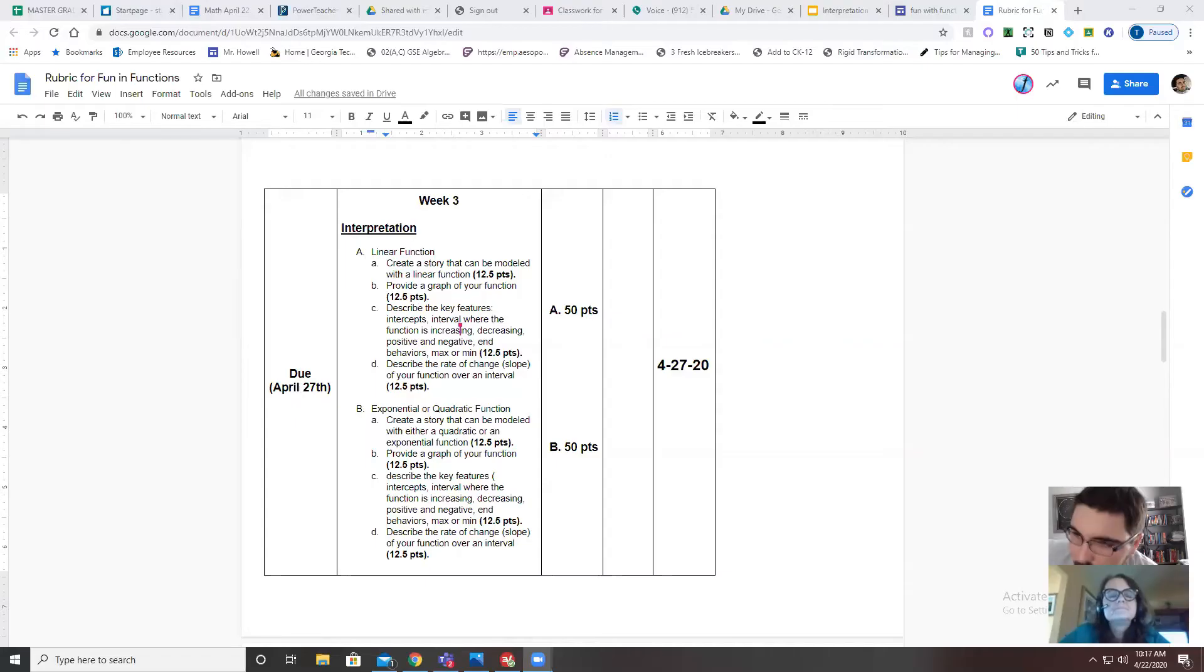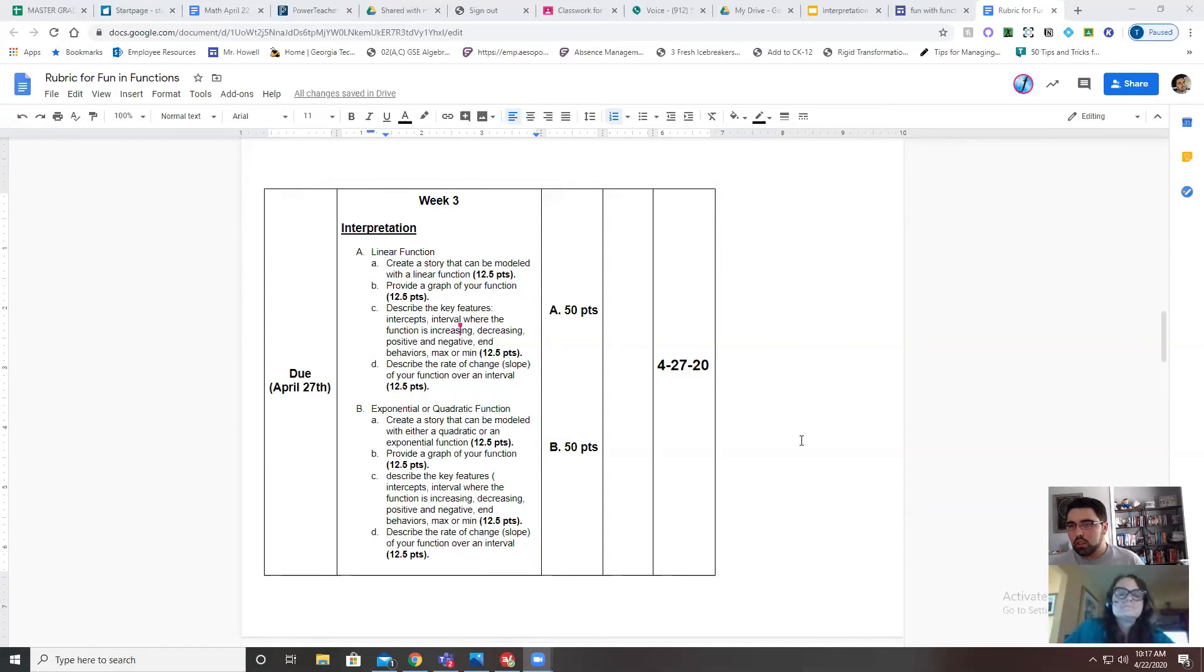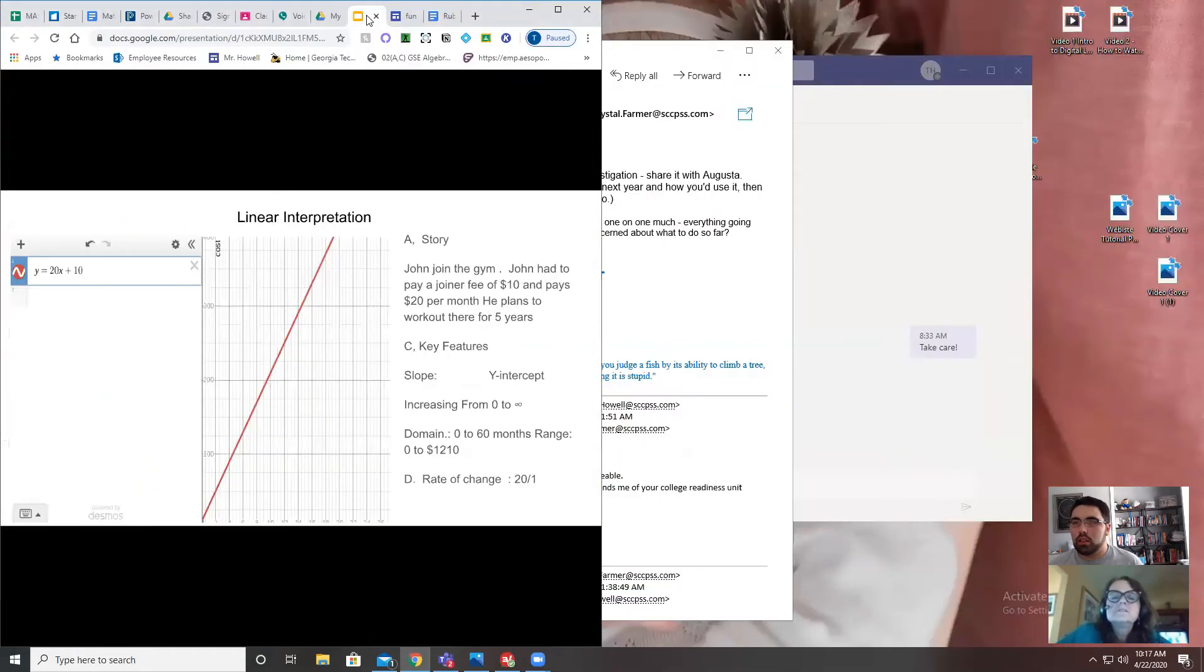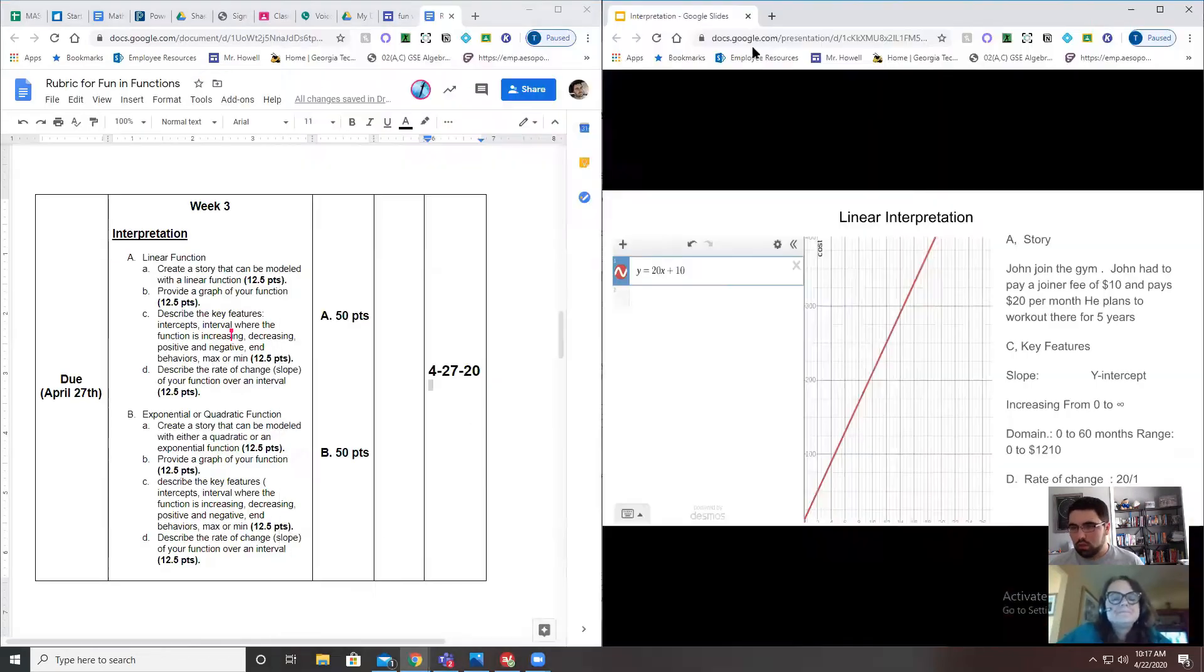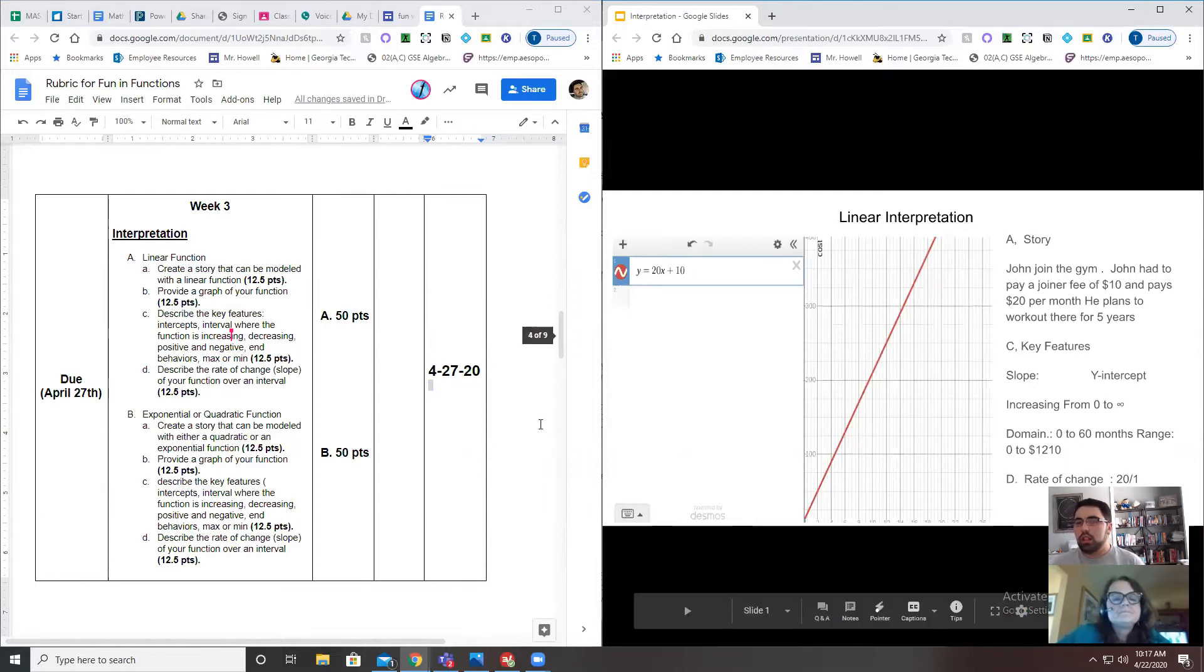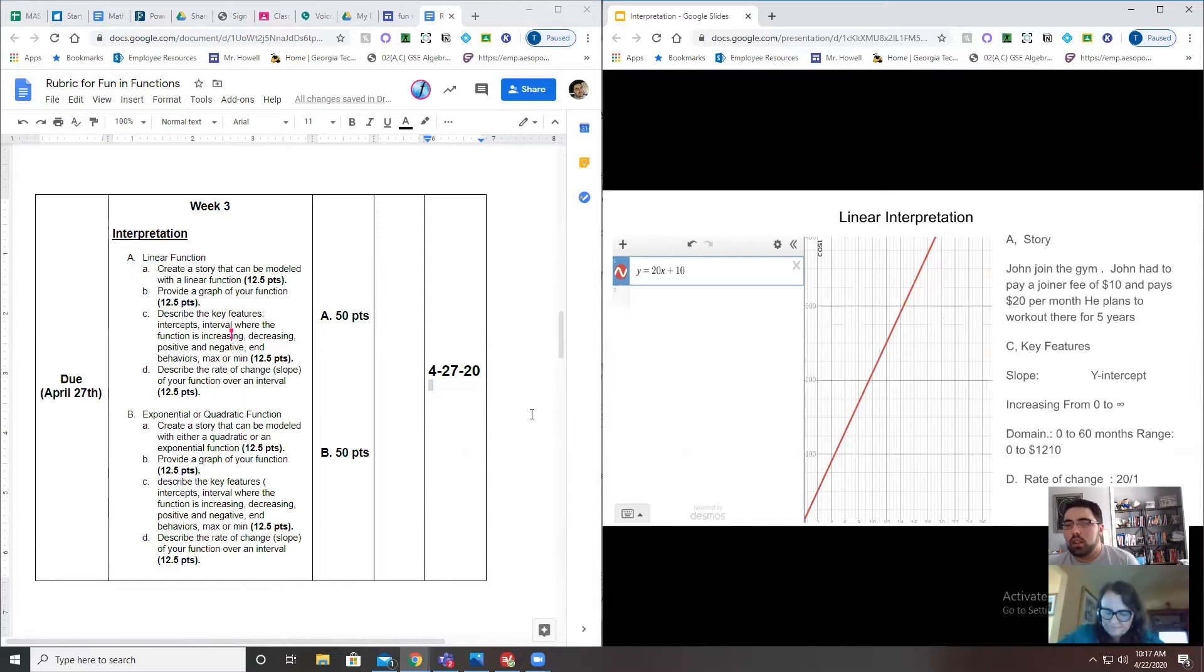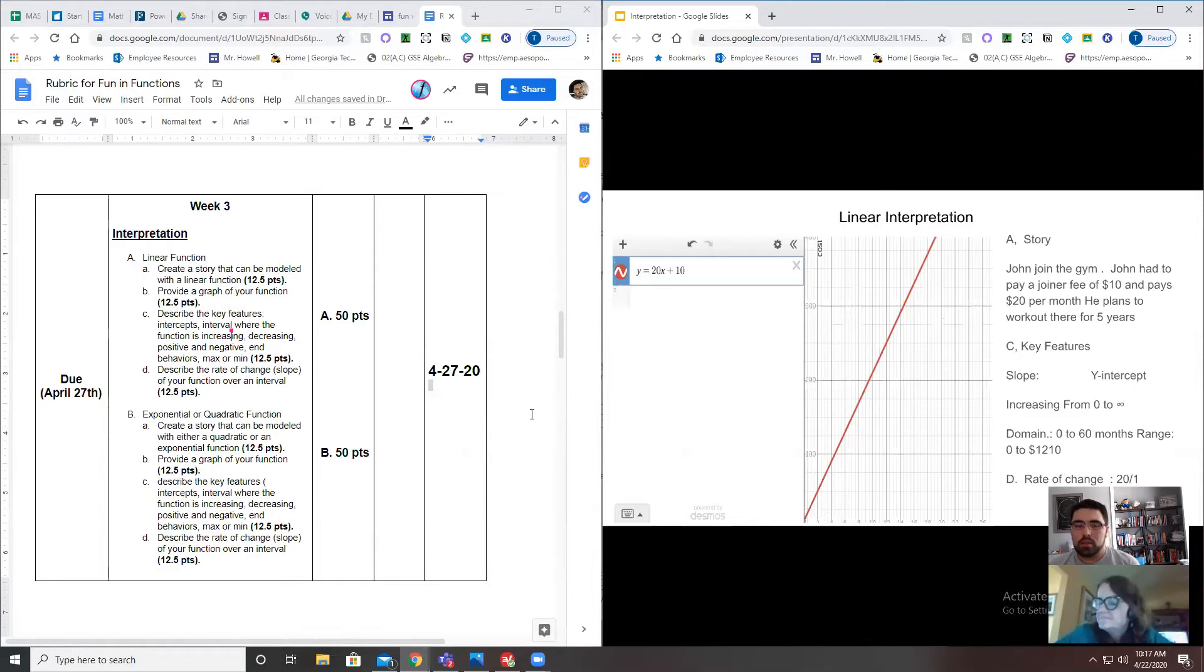Mr. Howell: You should be seeing my screen now. So one of the things that I wanted to point out to everybody—I'm going to try to do this real quick in a way that you can see it. On the left-hand side you see the rubric; on the right-hand side you see the slide that Ms. Livingston made.